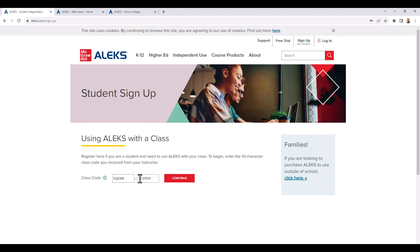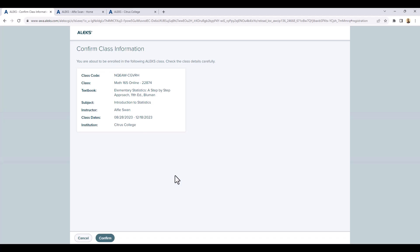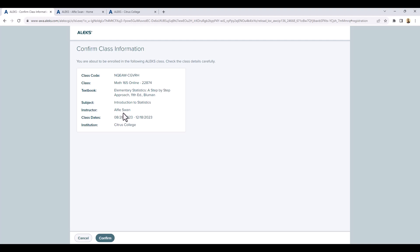Once the course code is entered, you then click on Continue. And a description of the class is presented on the next page. You want to make sure that you're registering for the correct class. So the way you would do that is to look at the CRN and make sure it matches the CRN on the syllabus. Also, make sure you have the correct instructor, which would be my name and the correct dates. If that's valid, press Confirm.